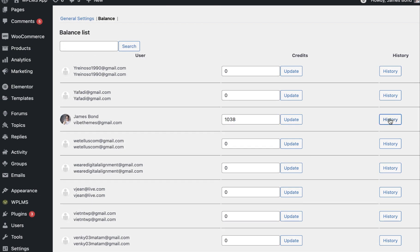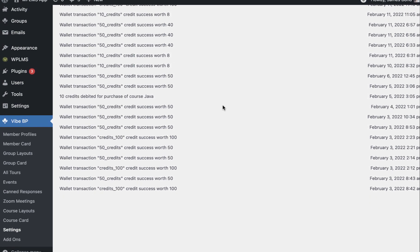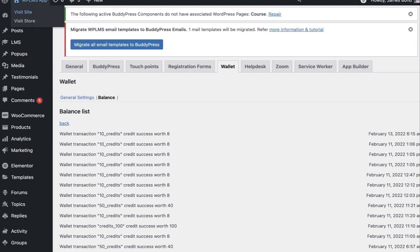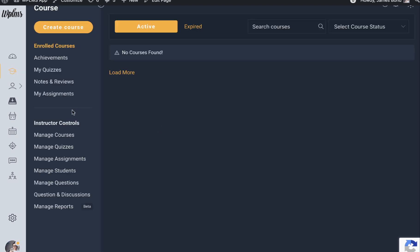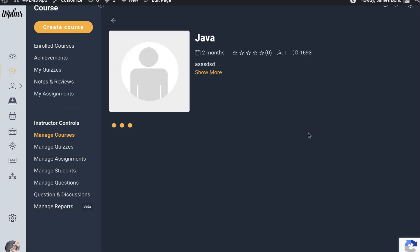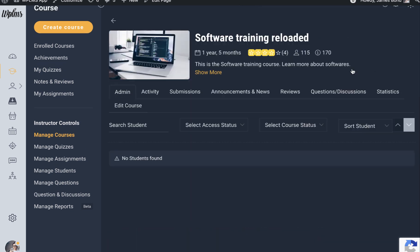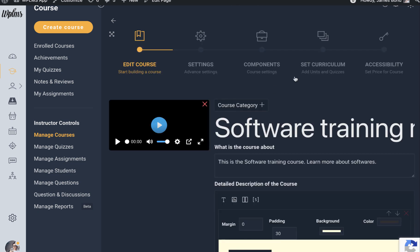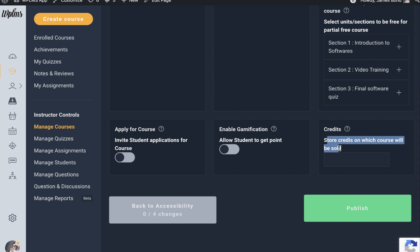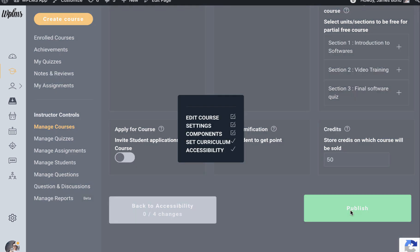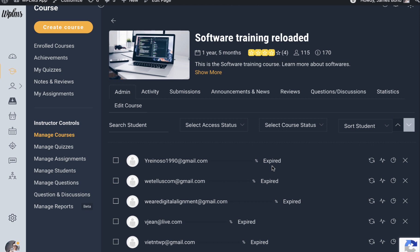Every credit also has a history of when it was added. You can set the number of credits required to purchase any course. If we edit a course and go to Accessibility, you will see a credits field where you can set the number of credits a user needs to spend to purchase this course using the wallet amount.